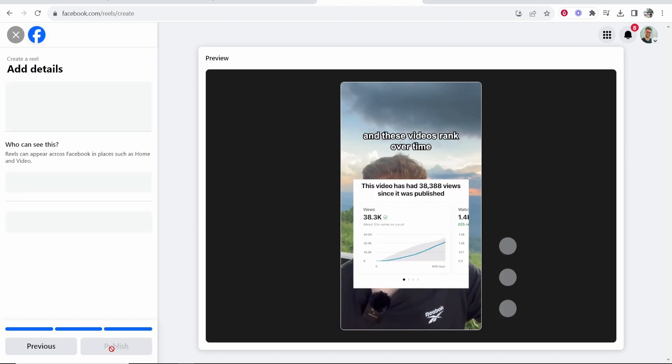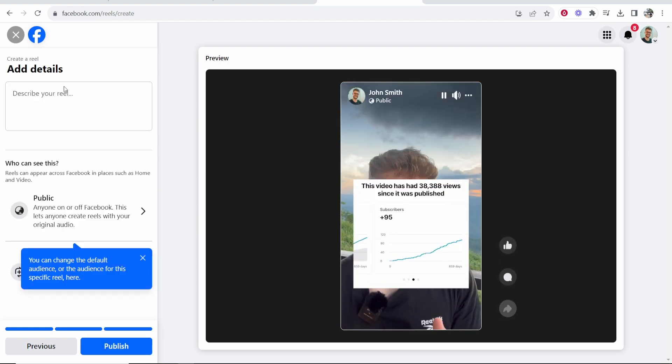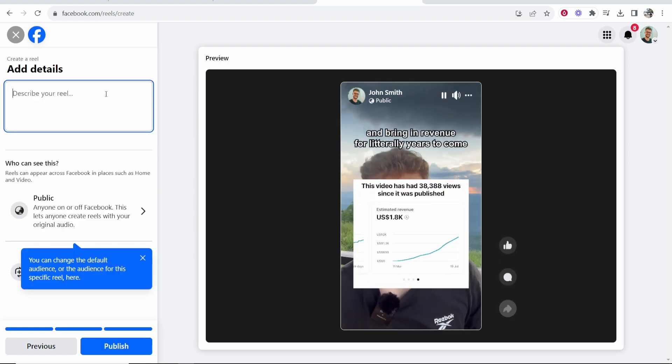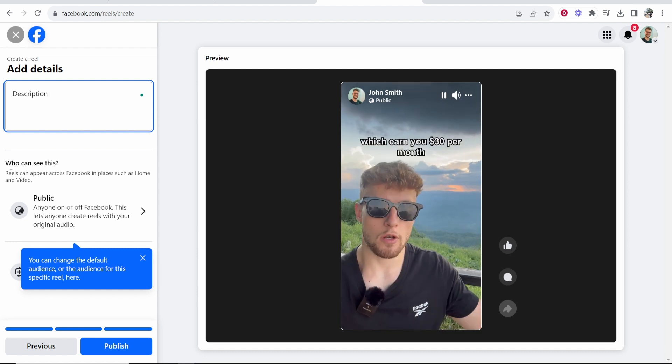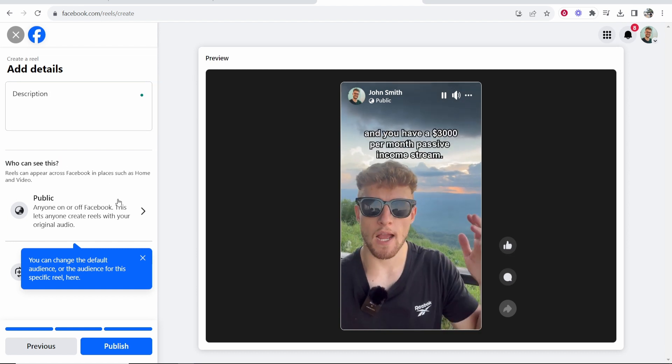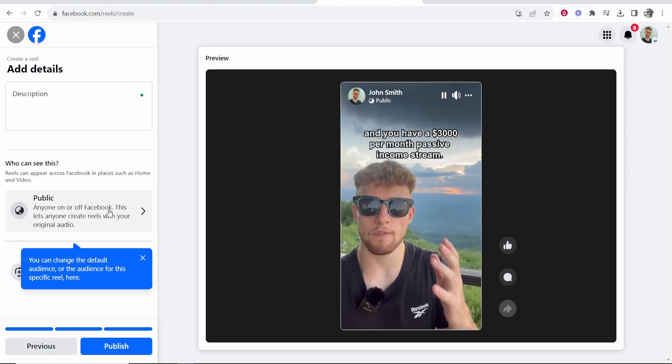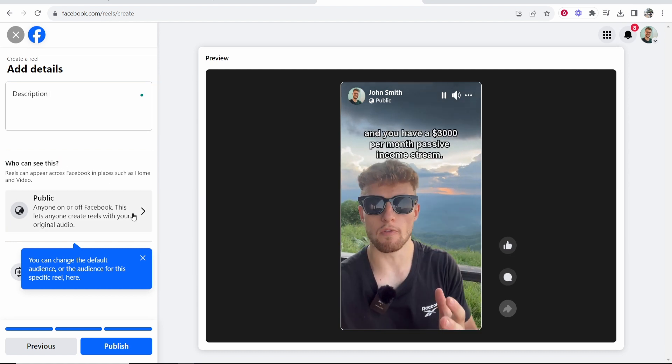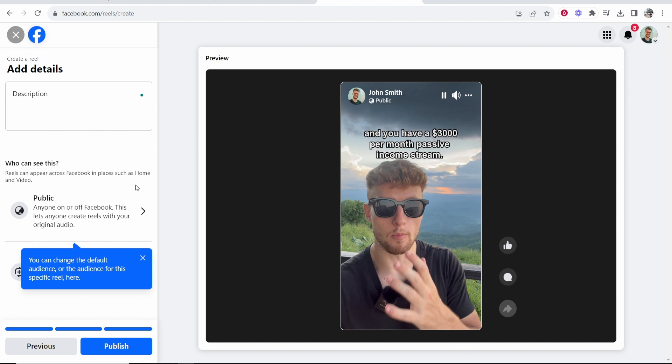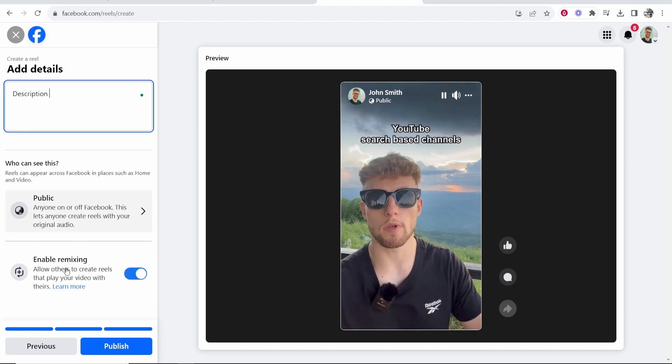Click next again and here we can add details like give it a description. You can then change who can see this so you probably want it to go public to everyone so click on public.